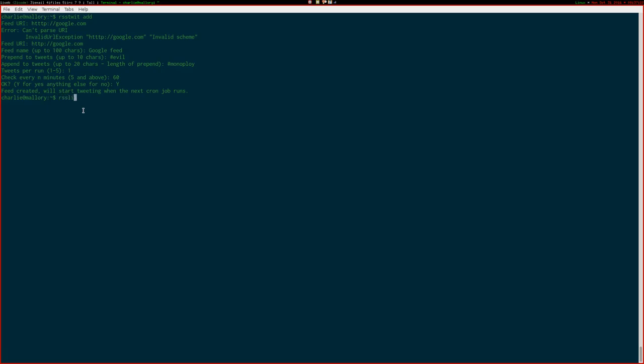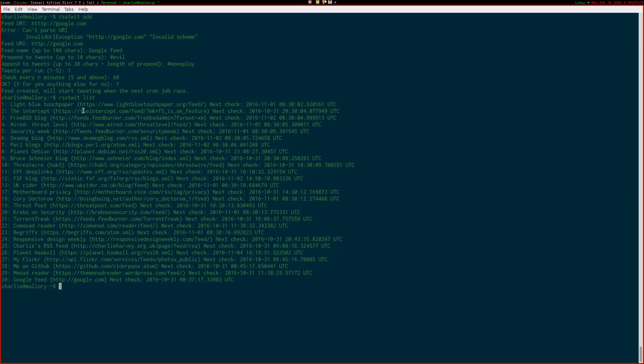We can examine all our feeds by just doing RSS Twit list. There we go. And you can see the last entry there, number 30, is the Google feed.